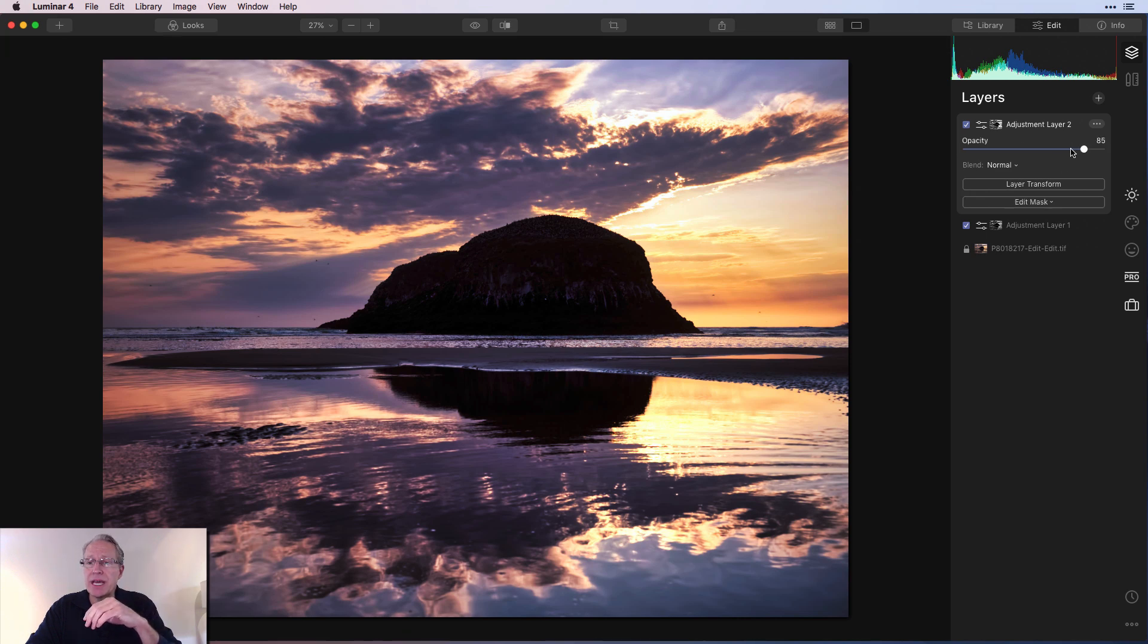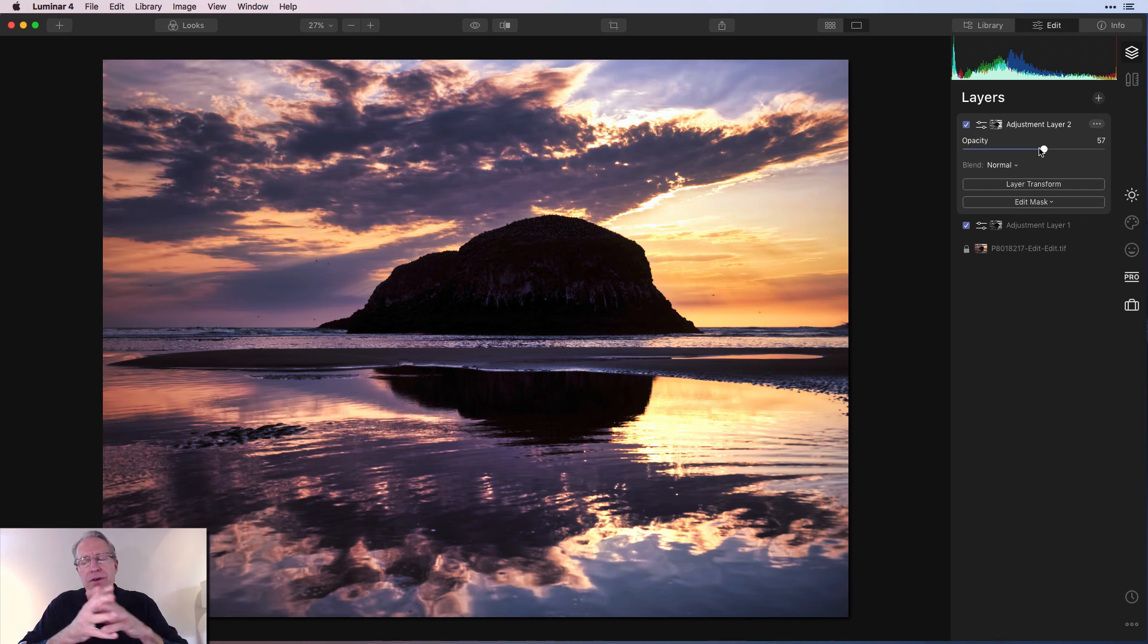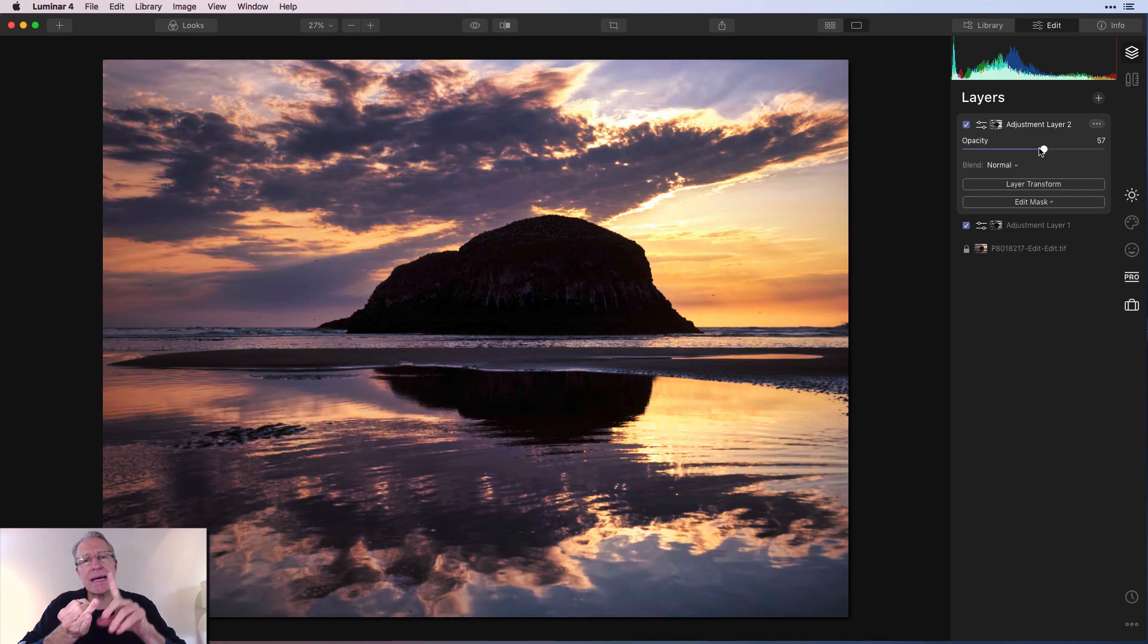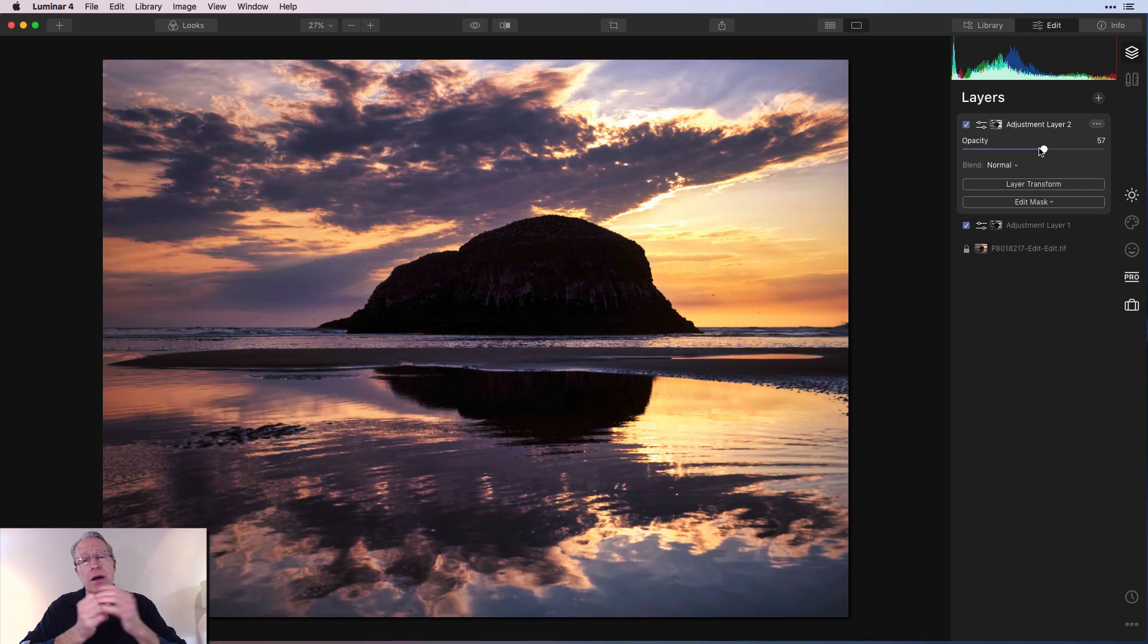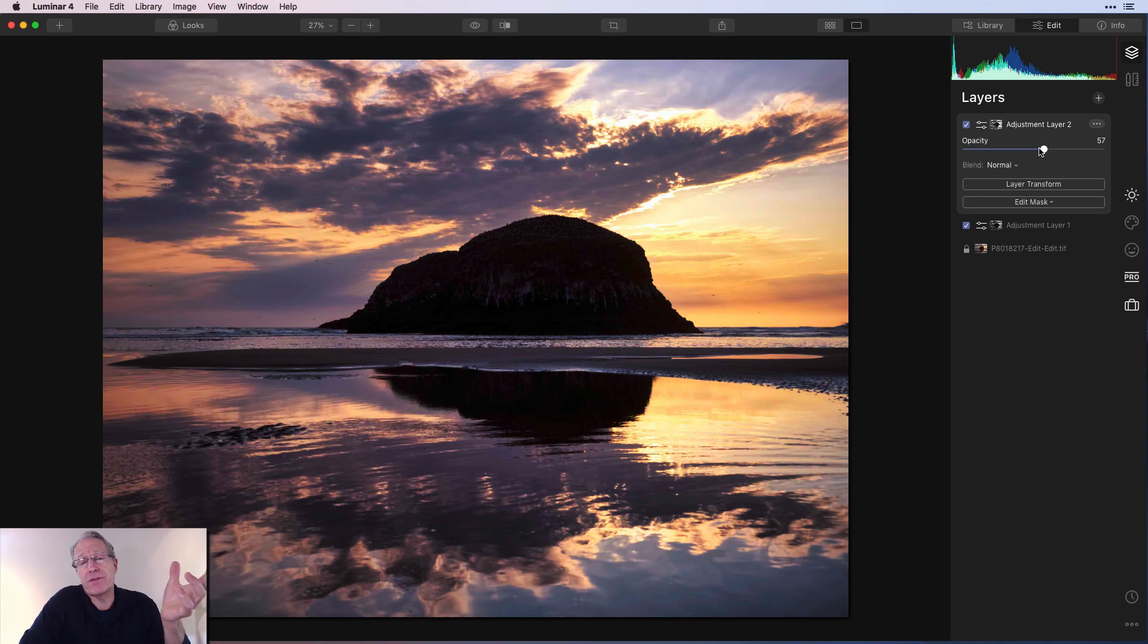And once again, I would probably just take this opacity down. I think I might leave the blend mode the way it is. But the point is you have endless creative options using luminosity masks, blend modes, and opacity sliders on the layer to really come to whatever creative vision you have for the photo.